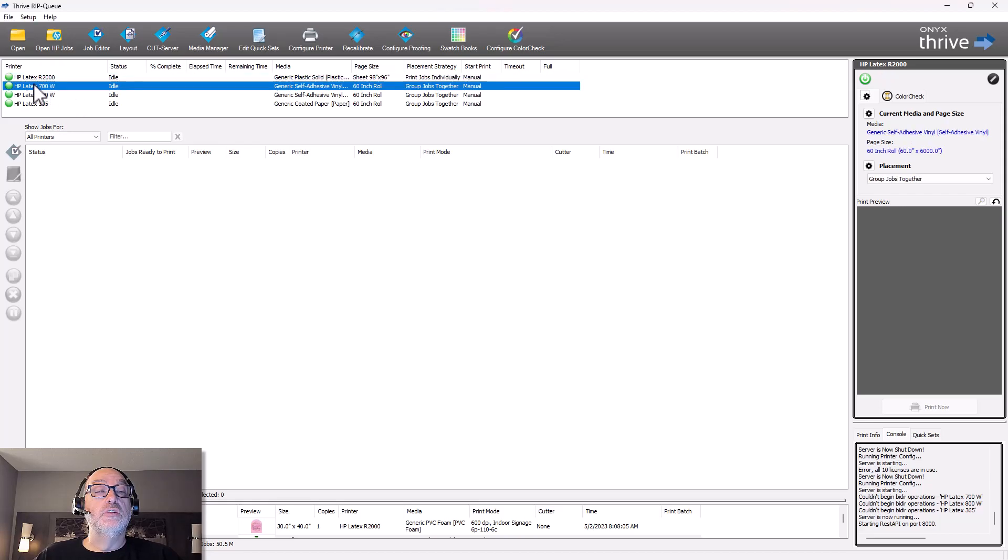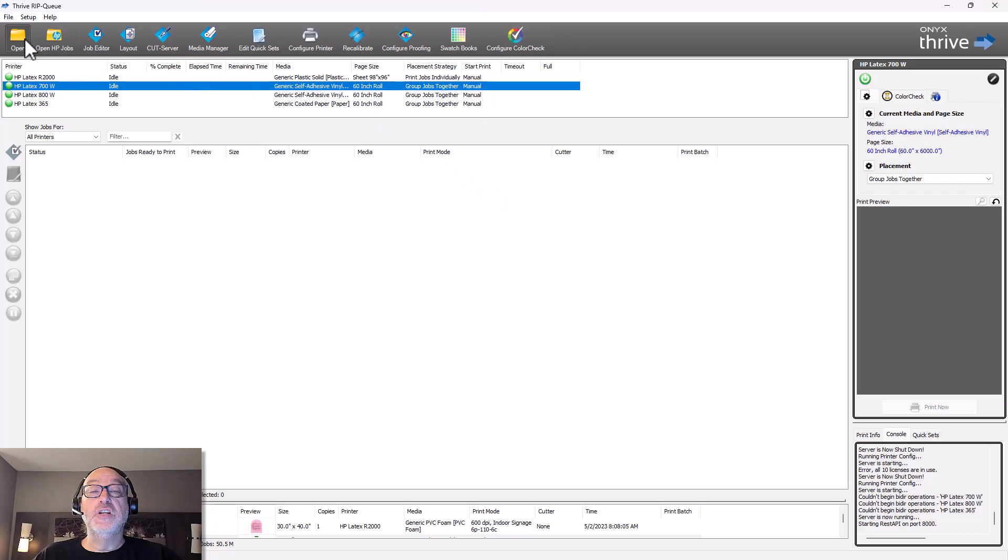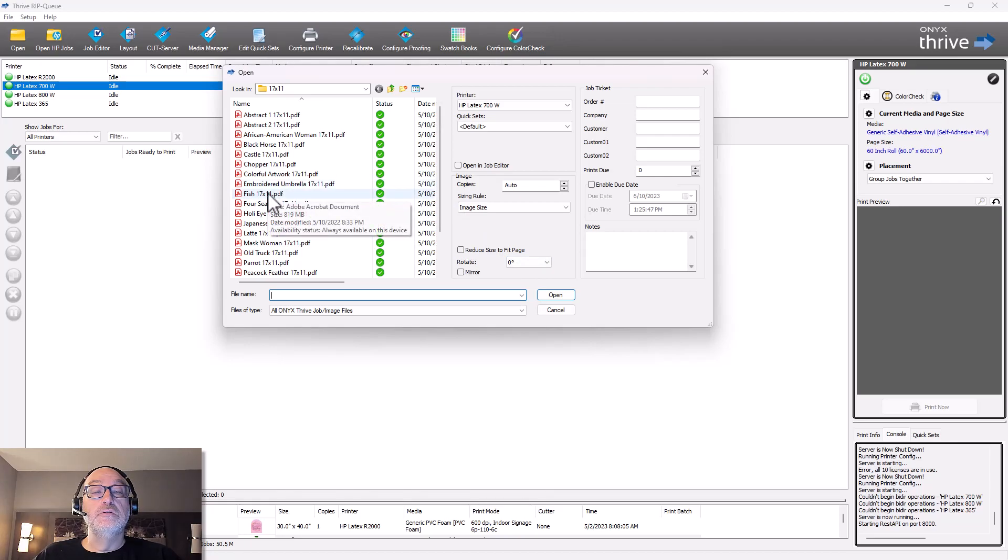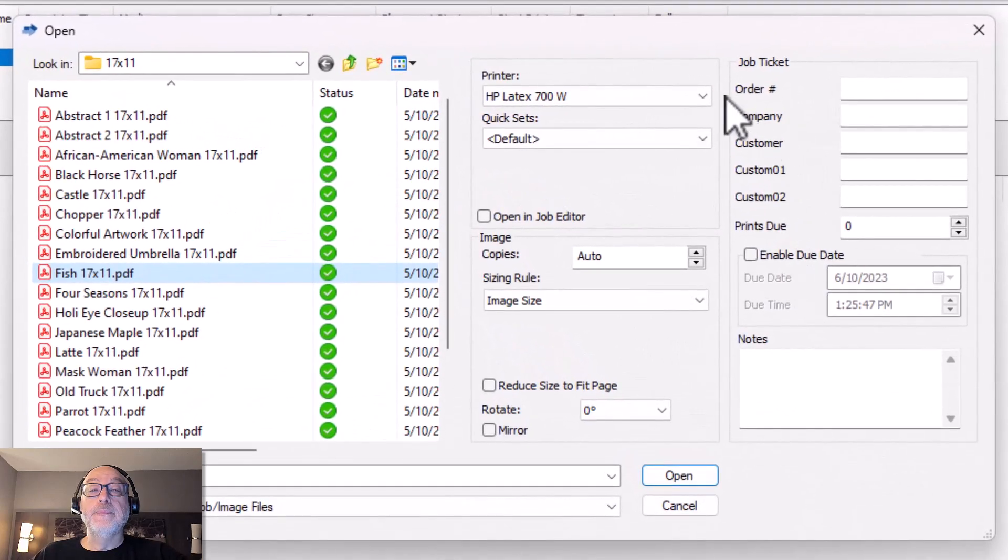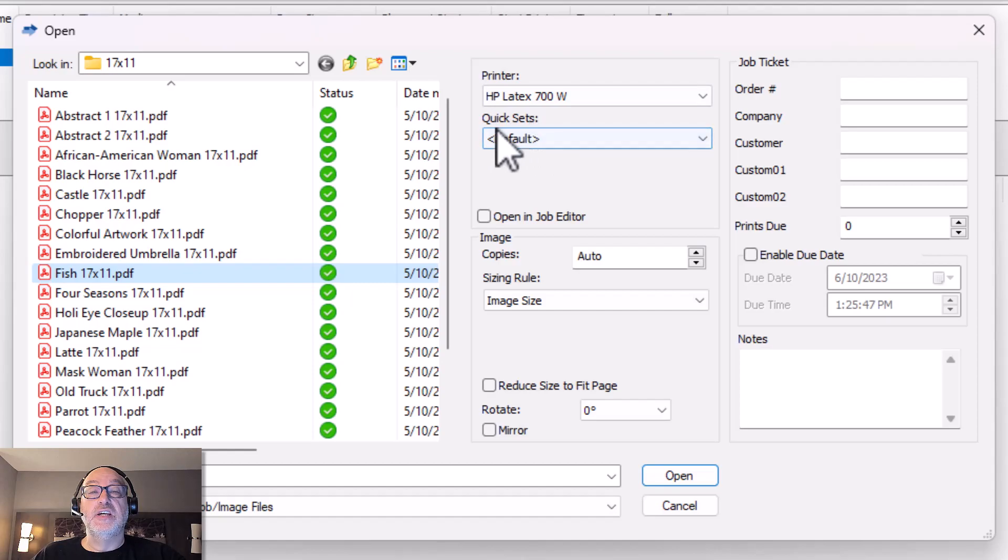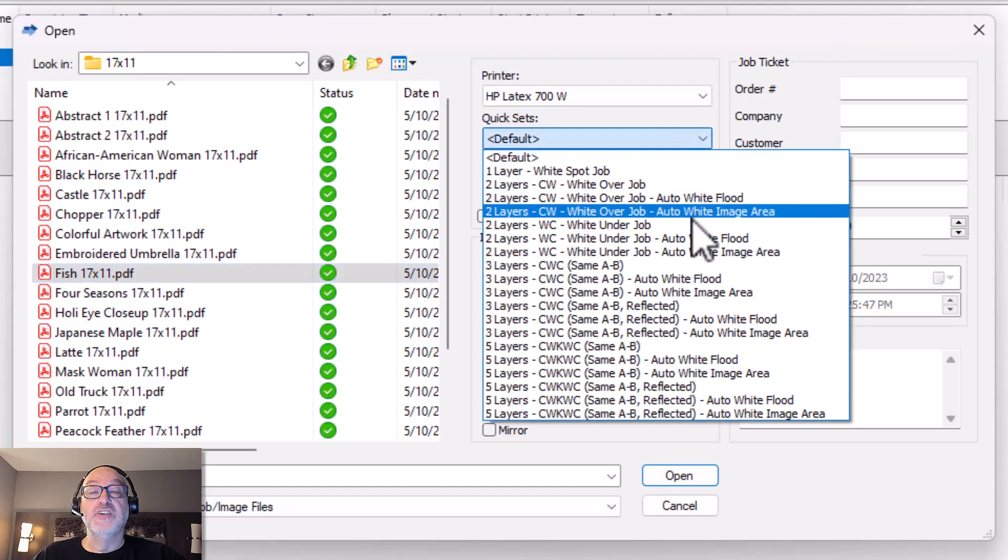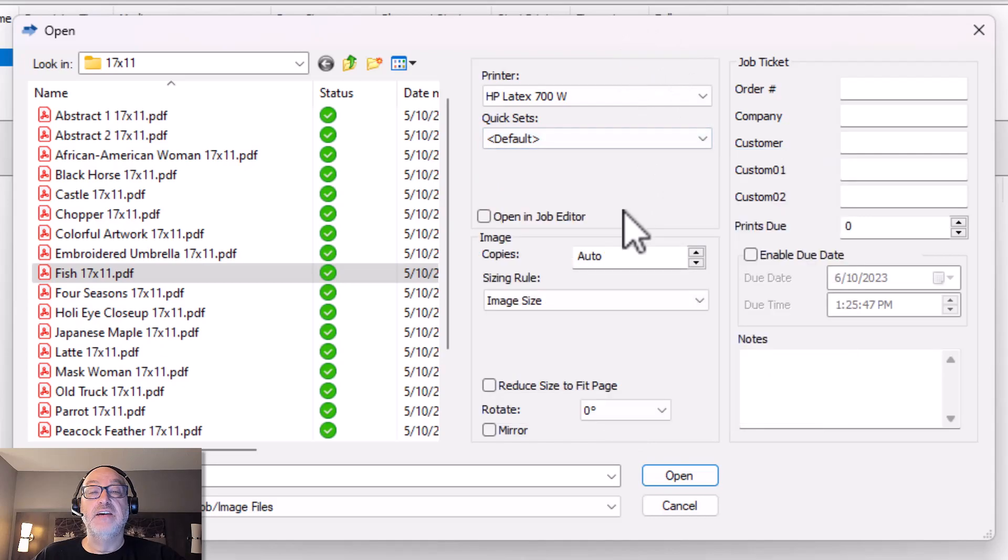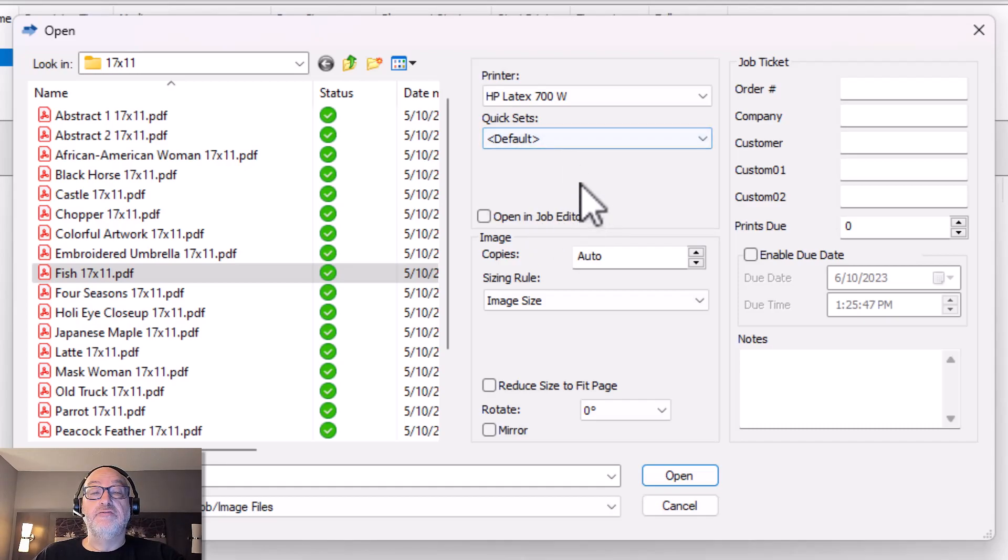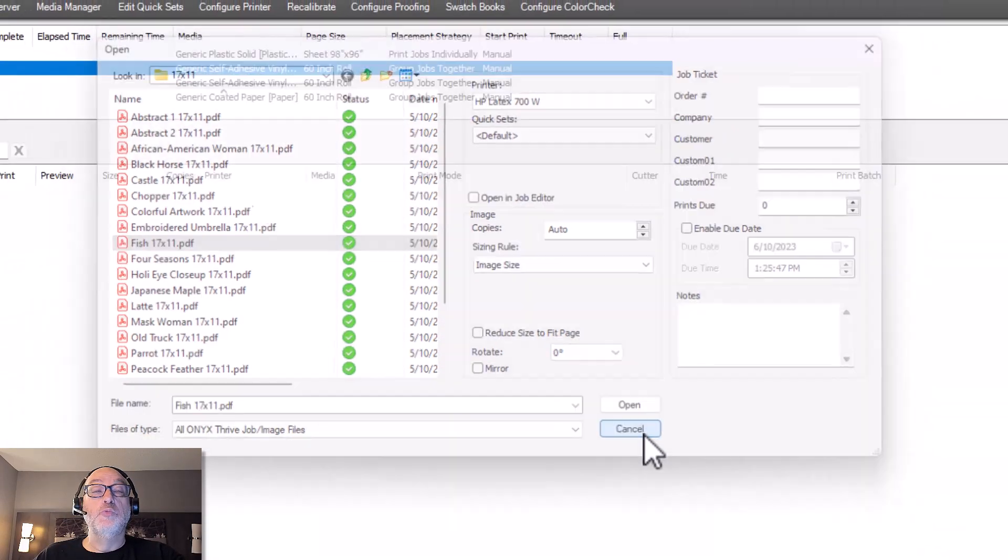So let me choose an appropriate printer here. And first I'm just going to go and open a file. And the reason I'm going to open a file, so let me choose, I don't know, we'll do the fish. Look at that right there. Right in my dialog box, it's asking about a quick set.